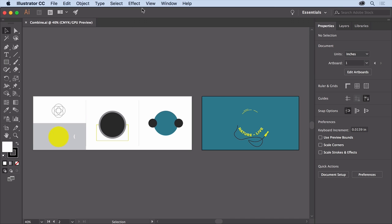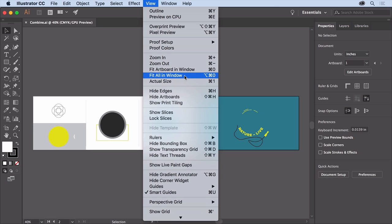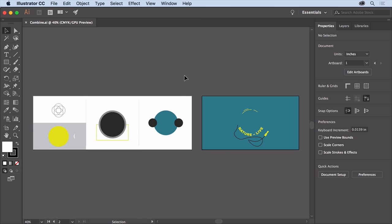Then choose View, Fit All in Window so you can see everything. You'll start by combining some shapes using the Shape Builder tool to create the centerpiece of a logo.